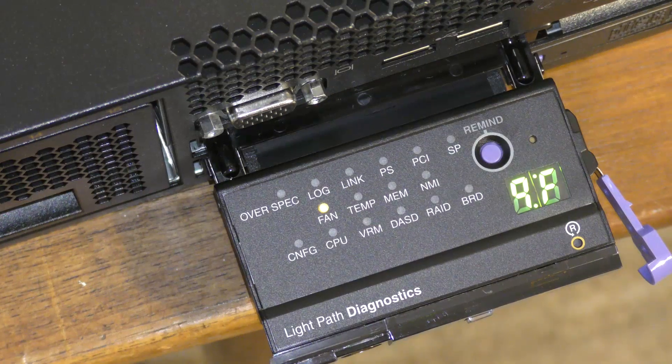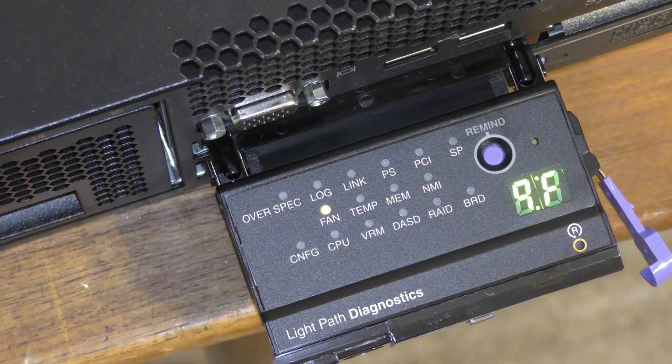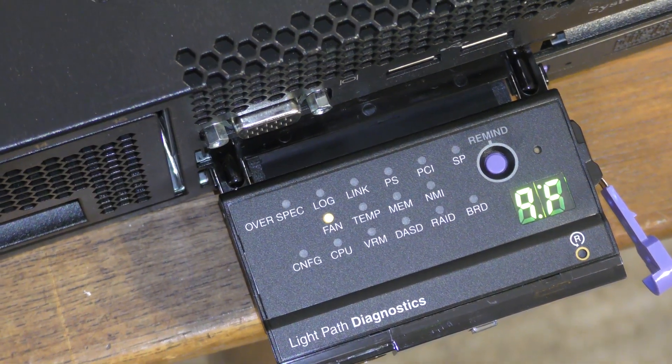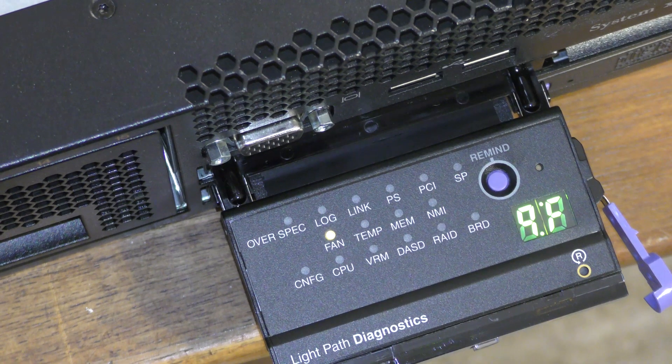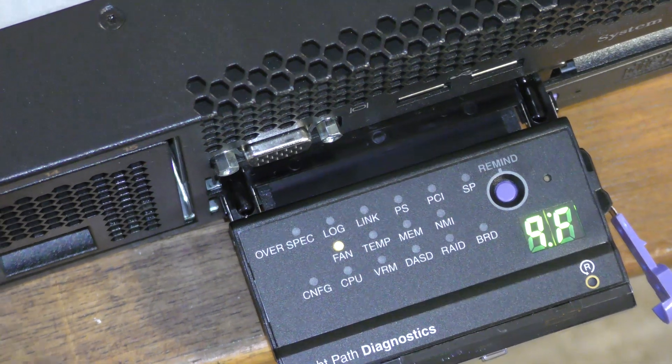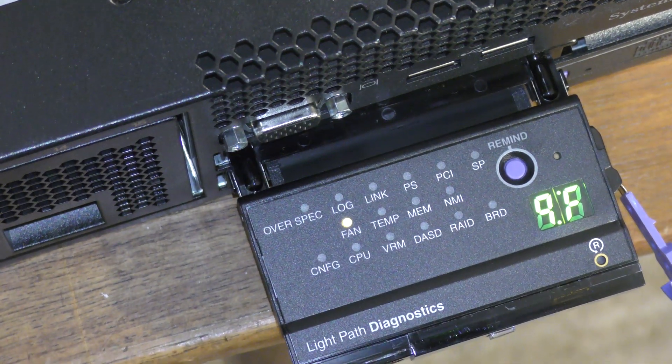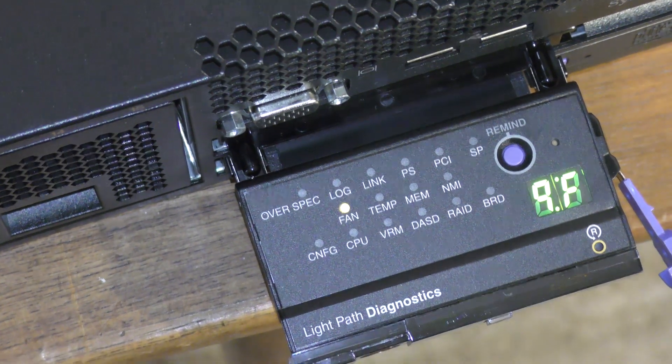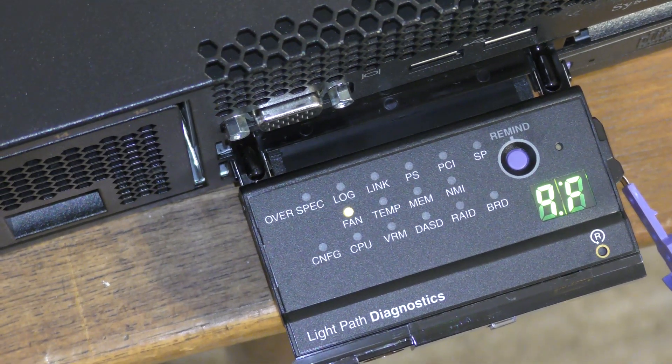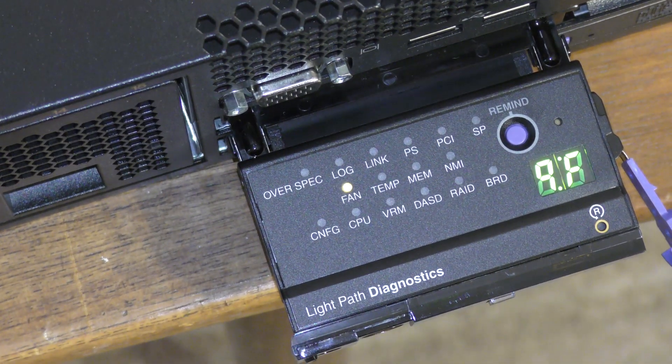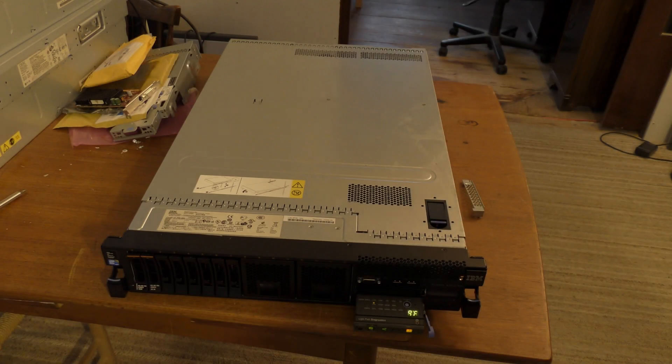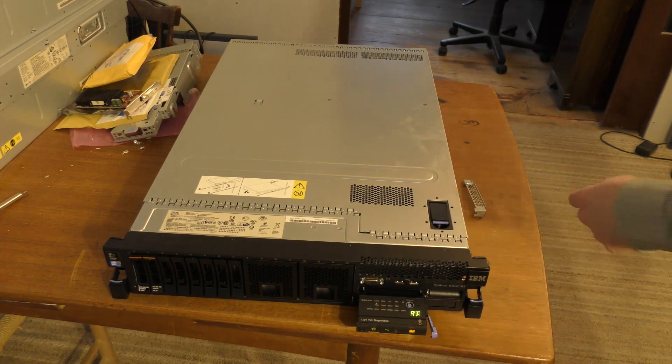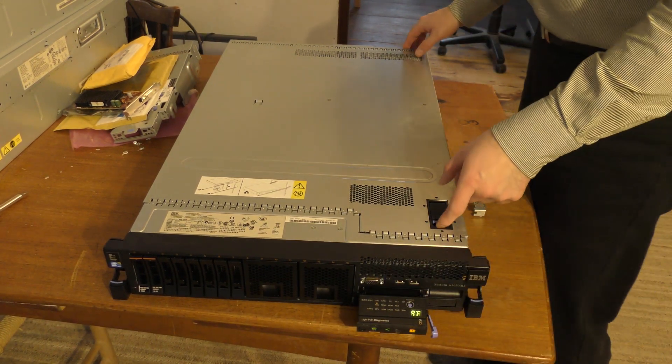So again, down here it's complaining about fans. I don't get that. I just checked that all the fans are working, and they are. So, I don't know why it's complaining about that. Okay, this is quite noisy right now. It's still complaining about the fans.